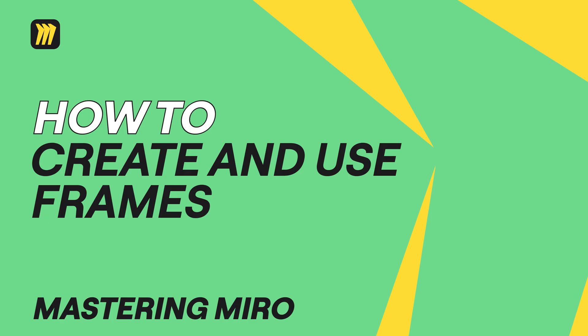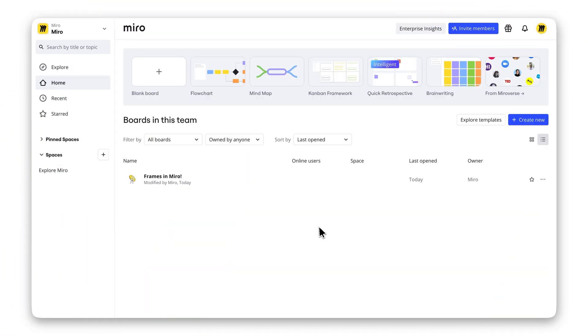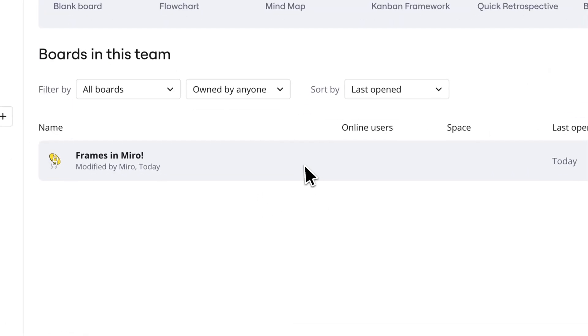Struggling to organize your Miro board? Frames are the perfect tool to structure, navigate, and present your ideas. Here's how to get started.